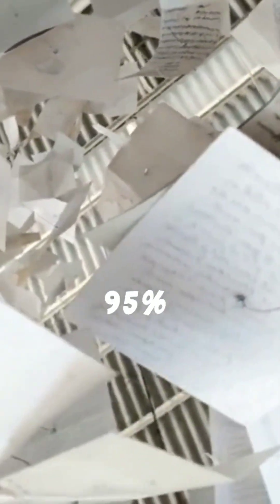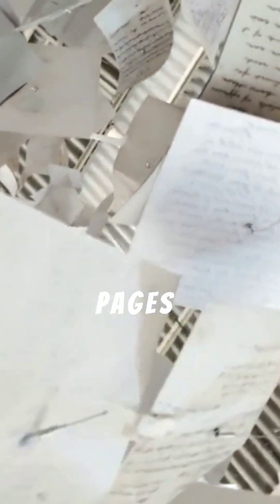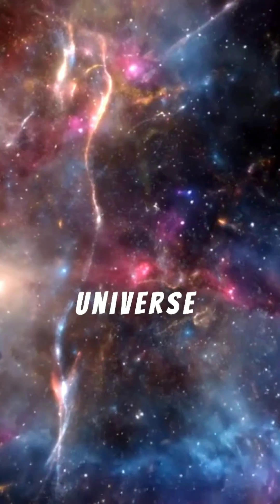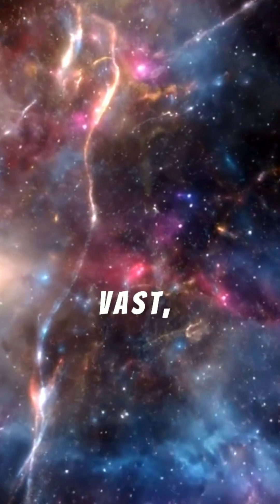It's like reading a book where 95% of the pages are missing, yet the story continues. The universe is vast,